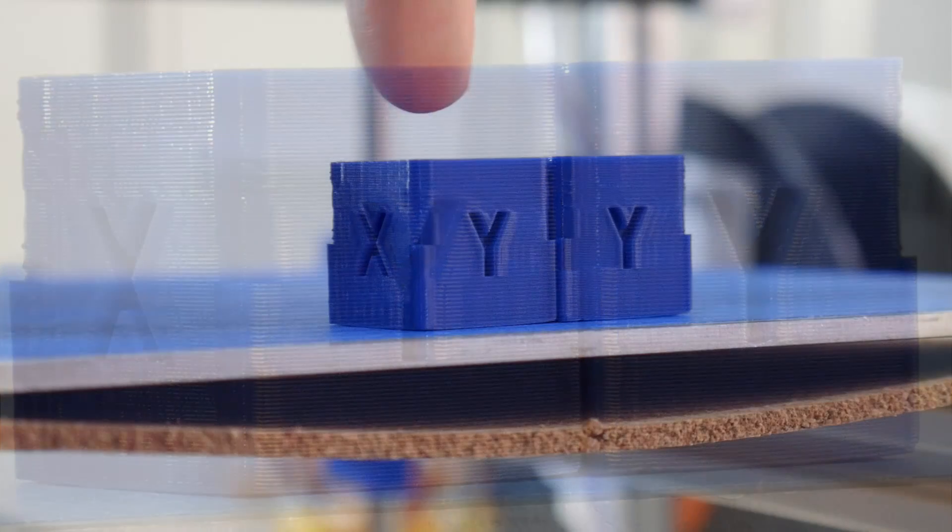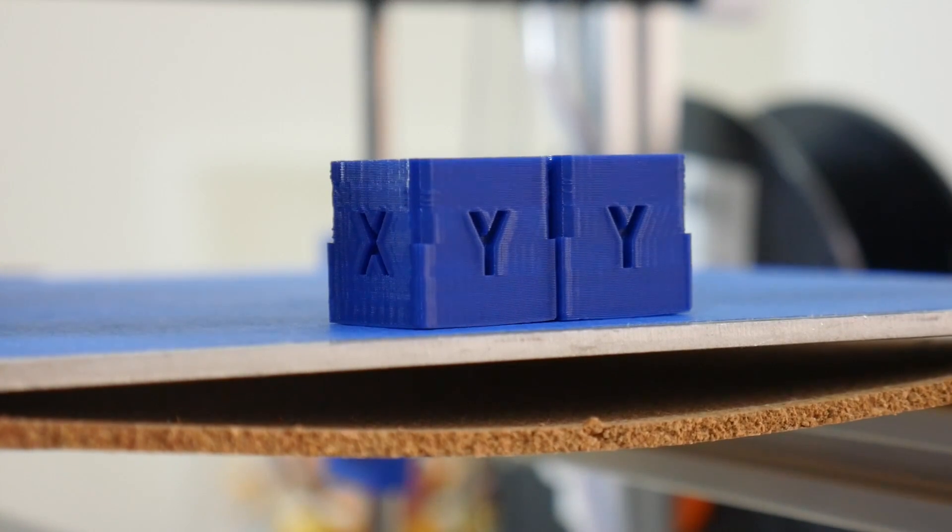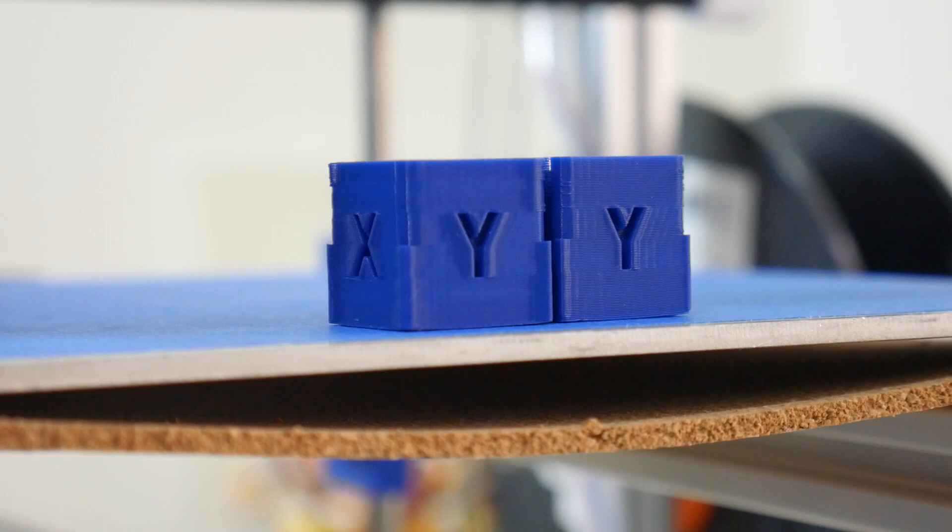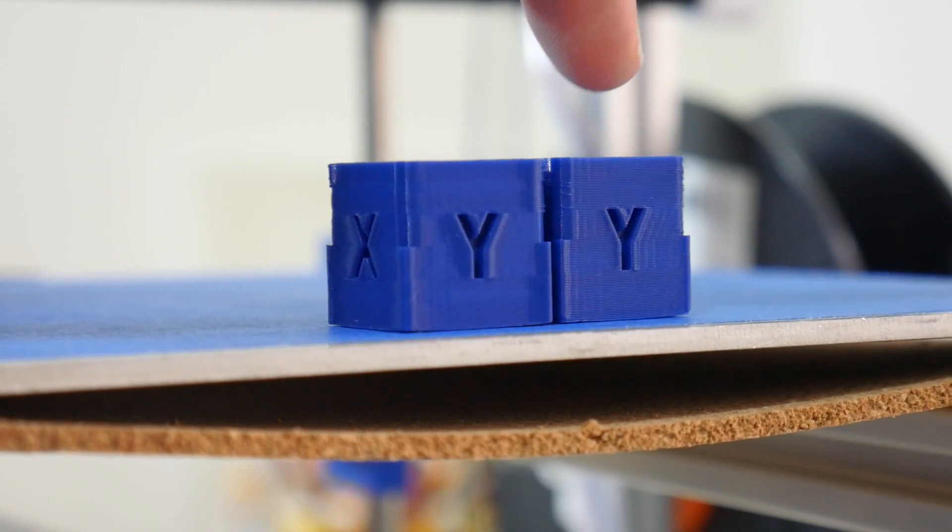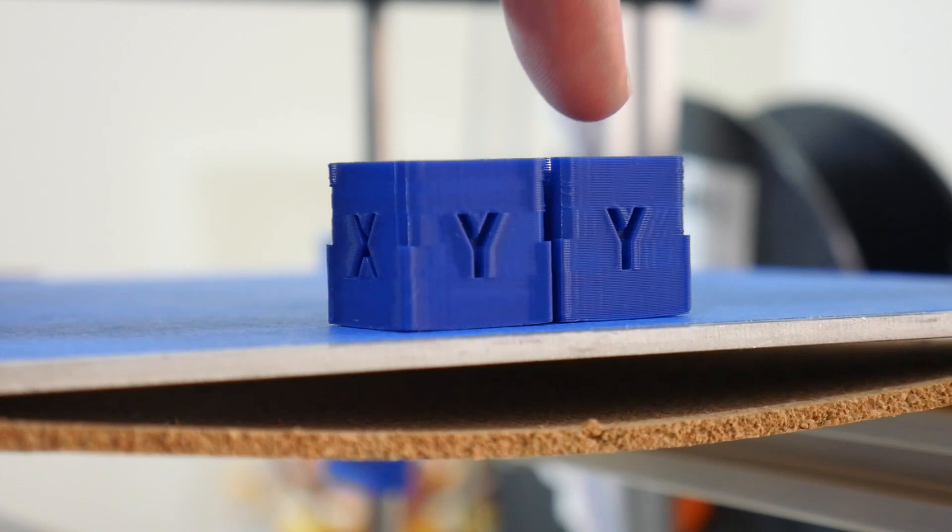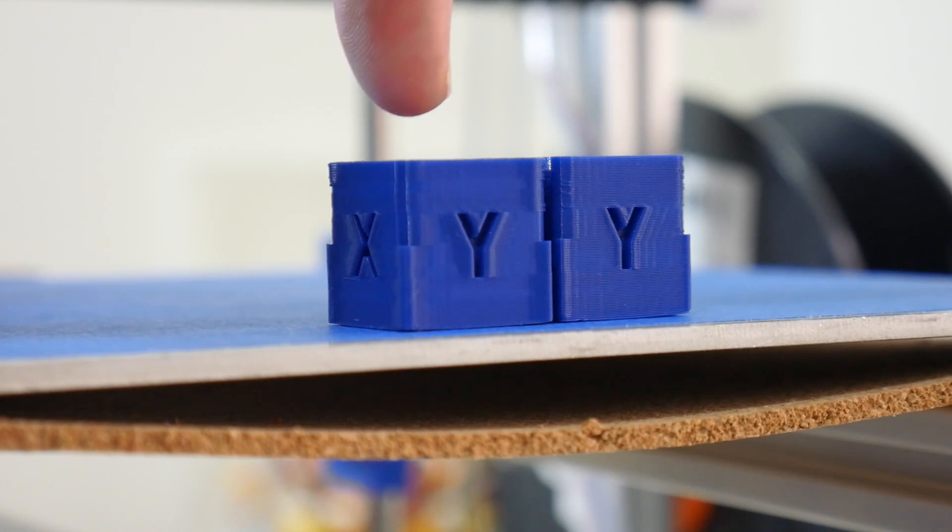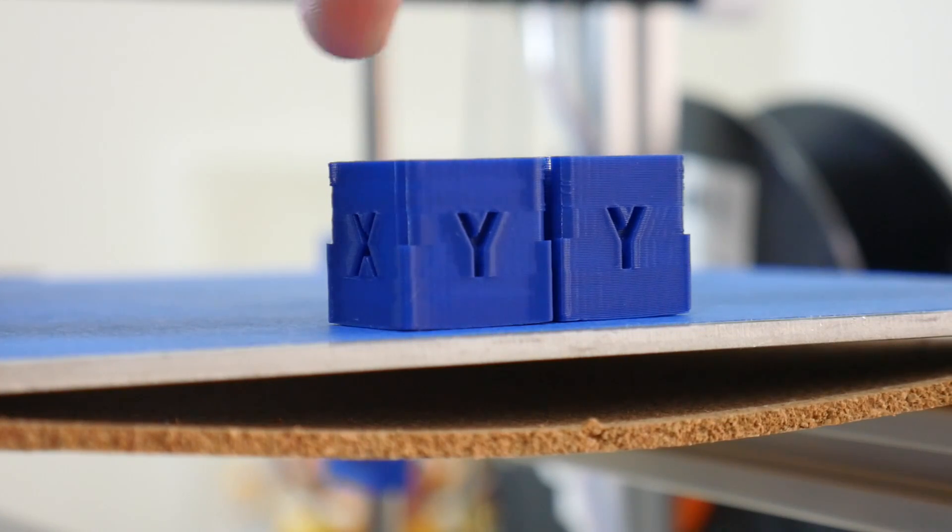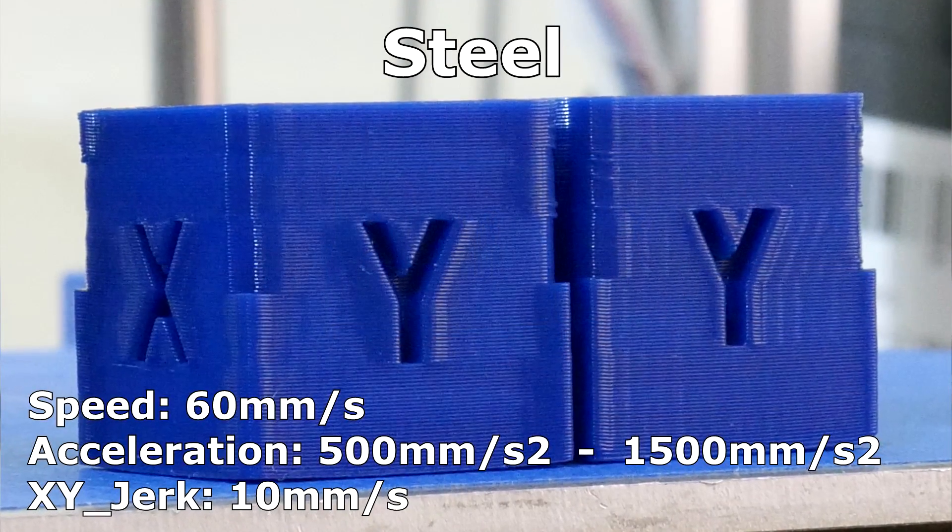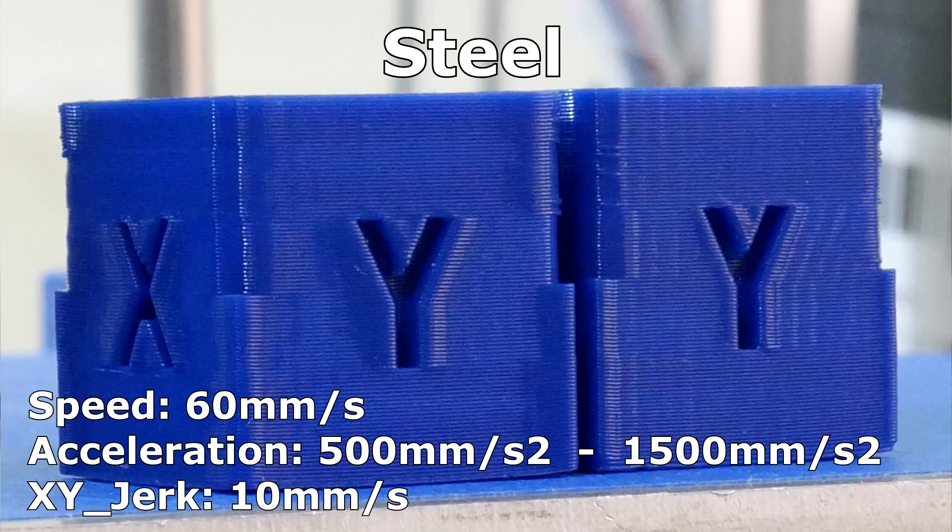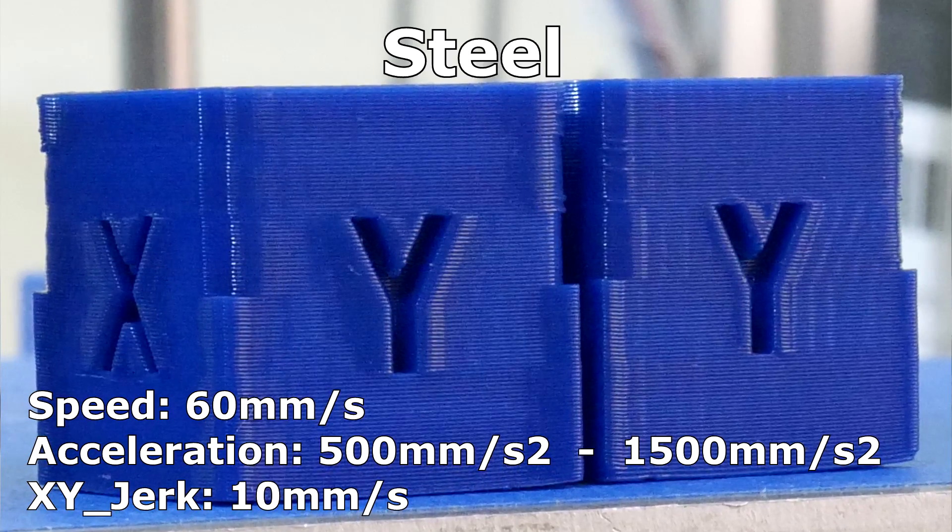Now if we compare our original test cube printed at 1500 millimeters per second per second with this one here printed at only 500 millimeters per second per second, we can see the oscillations have disappeared. There is no more repeating pattern from direction changes along the face of this particular ripple test cube.